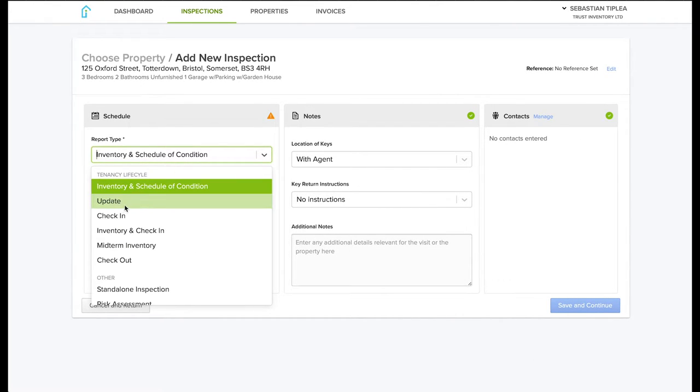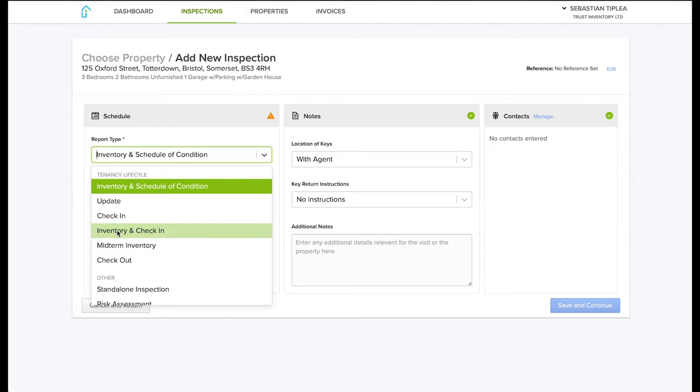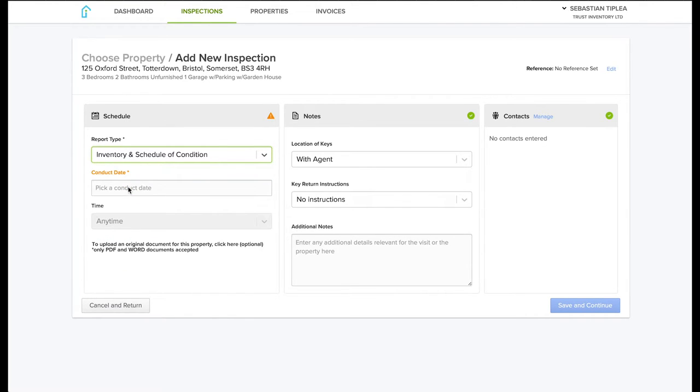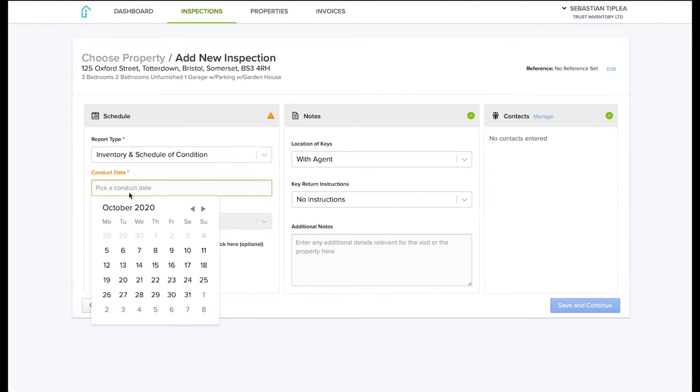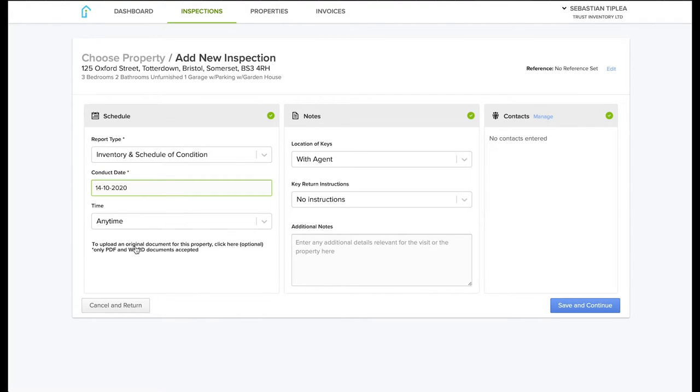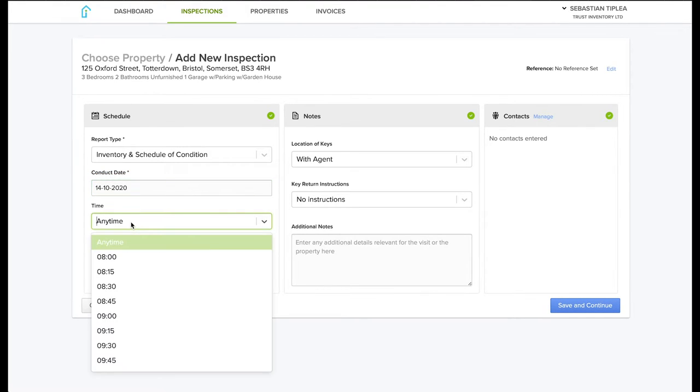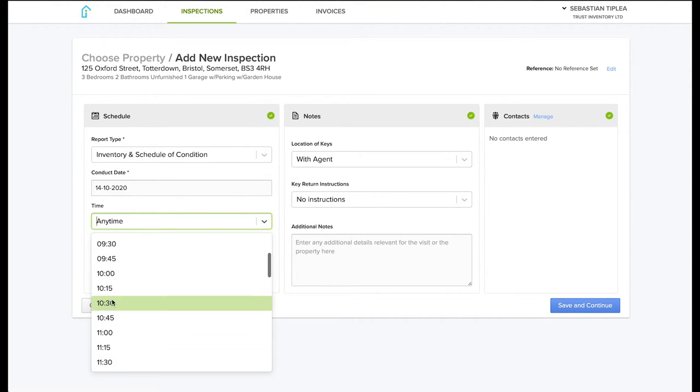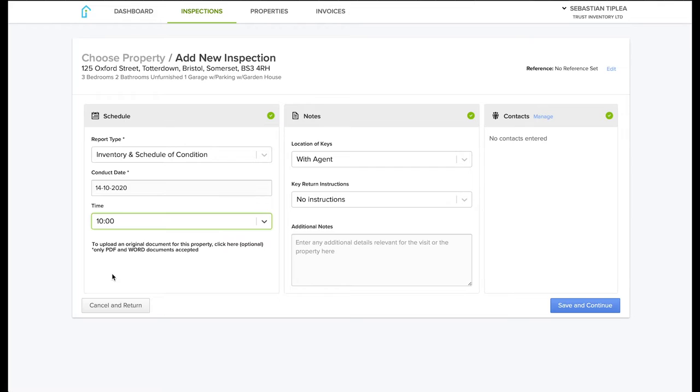Just select the type of inspection. Generally it will be the inventory and schedule of condition. Select the date and time. If the time or the date is not convenient to us, then we will get back to you.